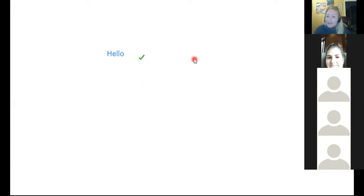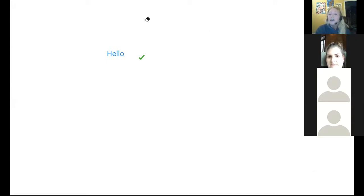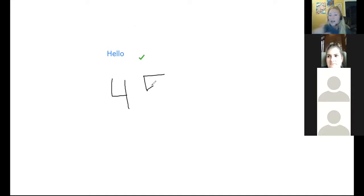Question: Would I be able to use my document camera with this, since my handwriting would be difficult on the whiteboard? Yes — that would just be sharing your screen. When you share your screen, make sure you choose the one with the document camera image.